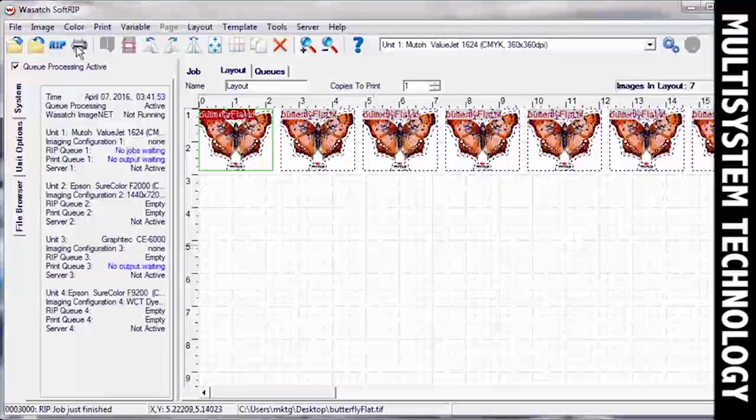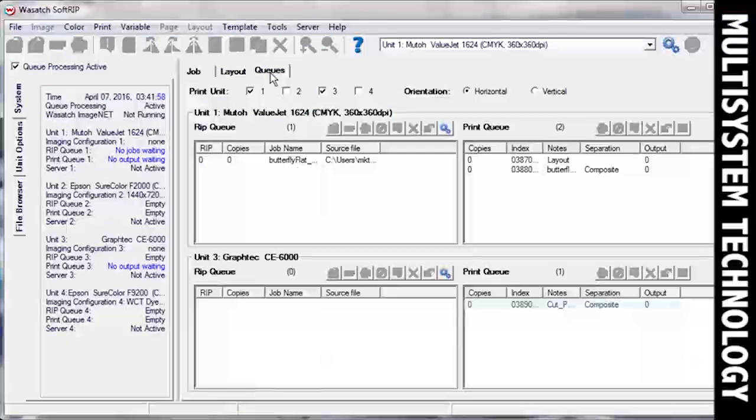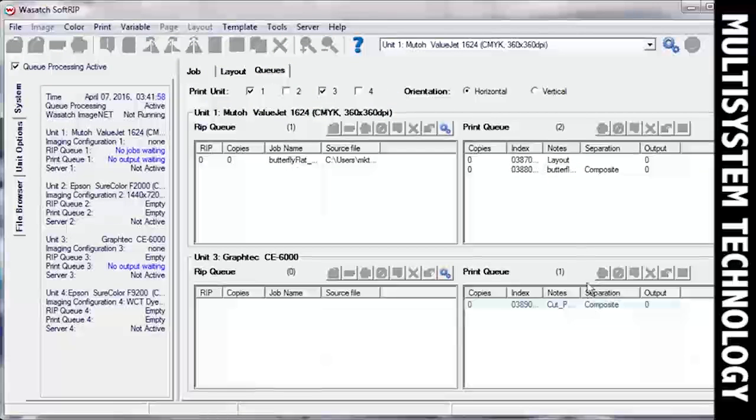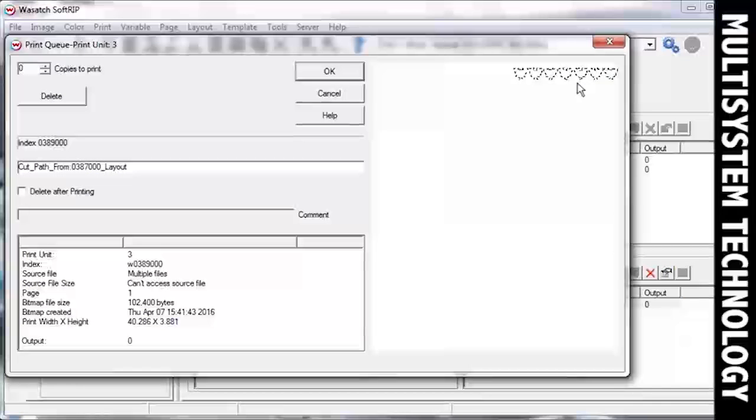Now move over to the Cues screen by clicking on the Cues tab. Open the Cue from your Cutting Unit. You can easily preview your cut job.